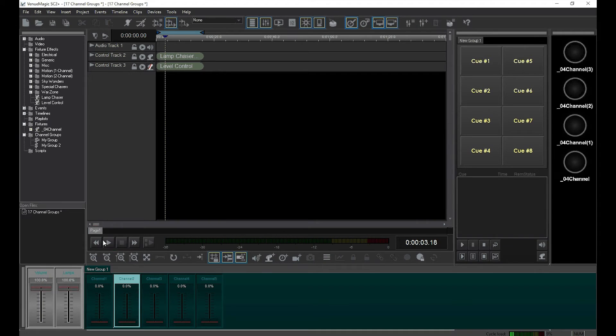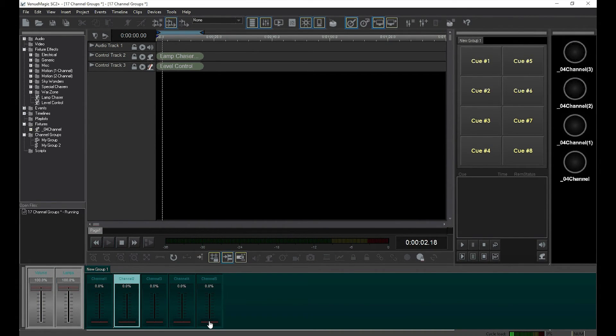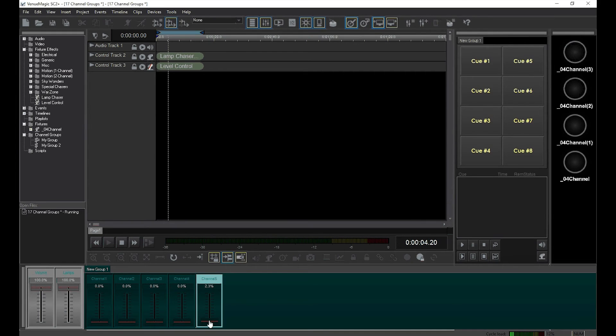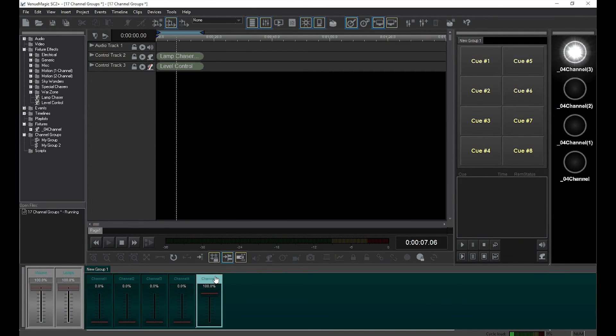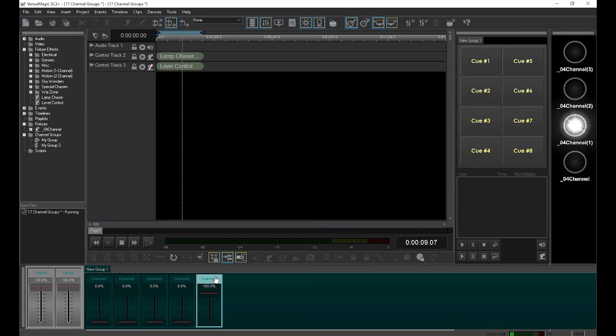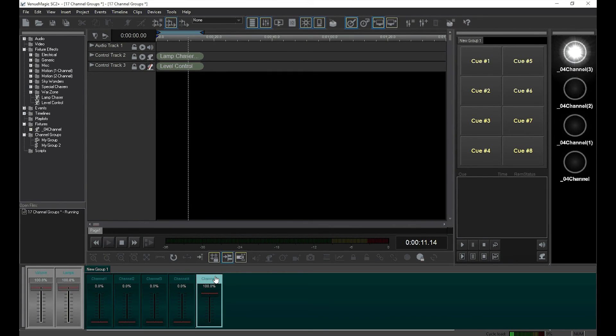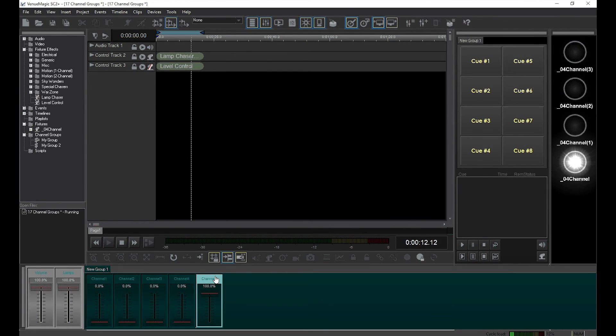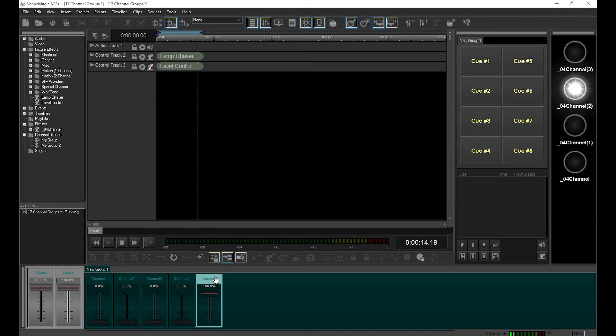Now let's run the timeline and see what happens. Notice how the chaser plays as before, but moving the slider up and down controls the overall level while the timeline is playing. I think that's really cool.